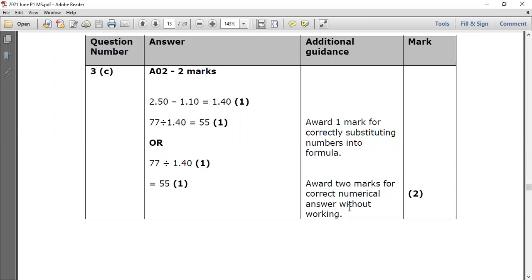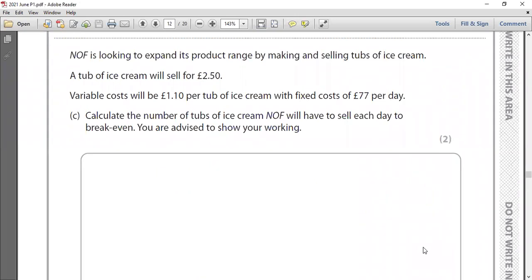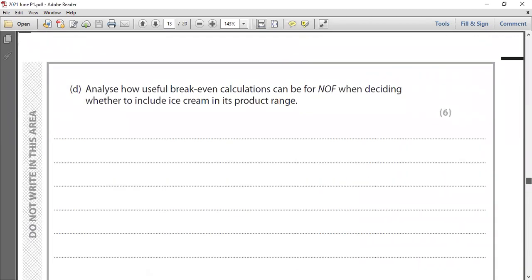The marking scheme awards two marks for the correct numerical answer without working, and one mark for correctly substituting numbers into the formula. So even if your final answer is wrong, you can still earn a mark by showing correct working. If you end up with 55, you get the two marks. It's always advisable to show your working. The answer is 55 tubs of ice cream to sell daily to break even.